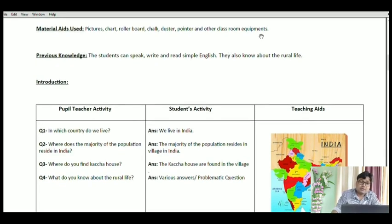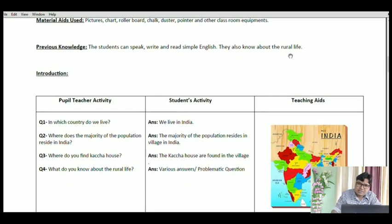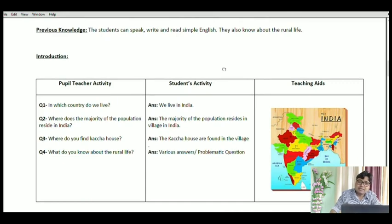Previous knowledge: because I am teaching about a girl who lives in a village, I generally start with some questions connected with village life. So the students can speak, read simple English, and they also know about rural life. This is what is expected from the children.